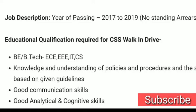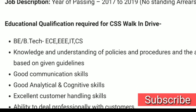We will talk about rotational shifts, night and day shifts. We will talk about ECE, EE, ITC streams. So you can understand the policies and the required skills.